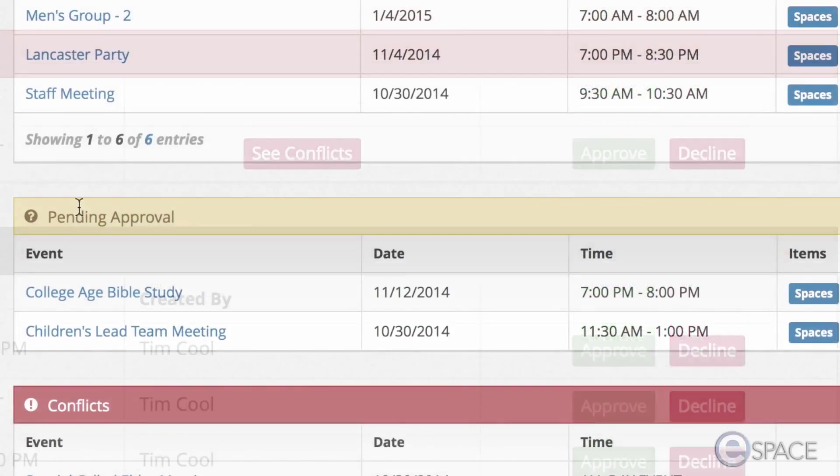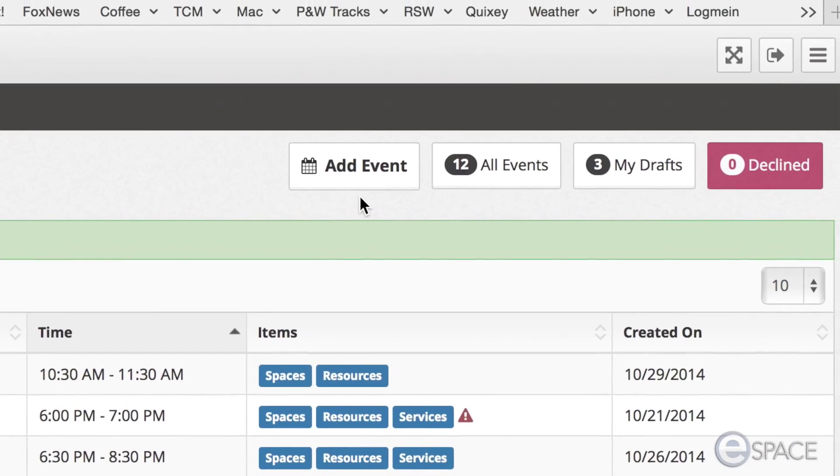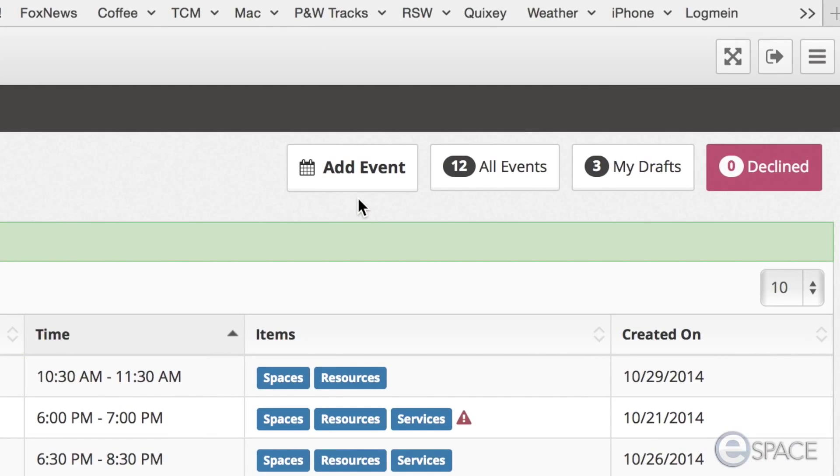In the top band of the dashboard page, there are four buttons. The first button is labeled add event. This button starts the event creation process.